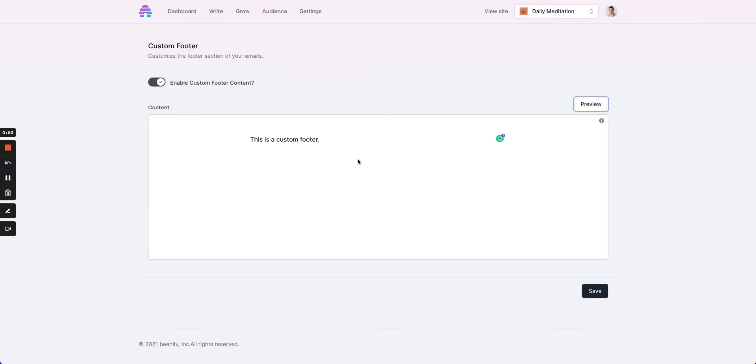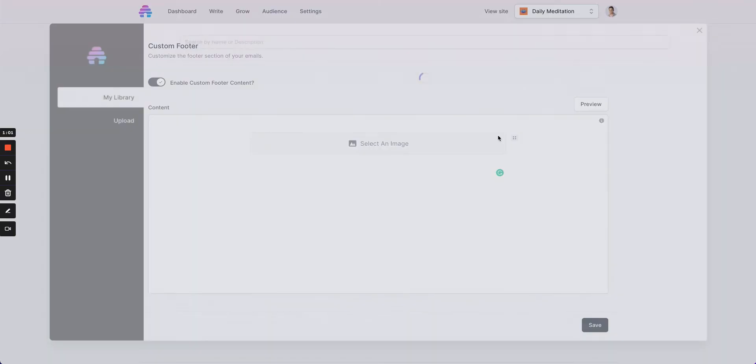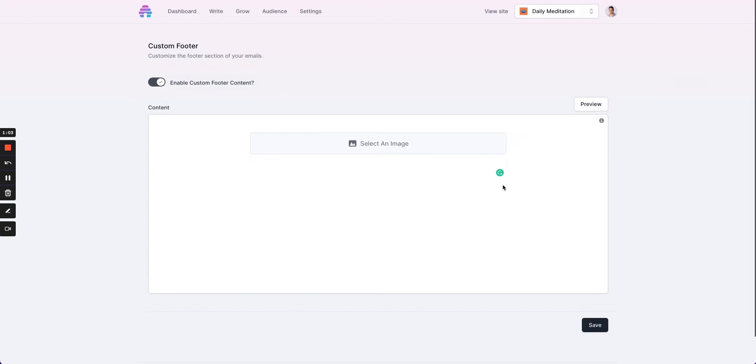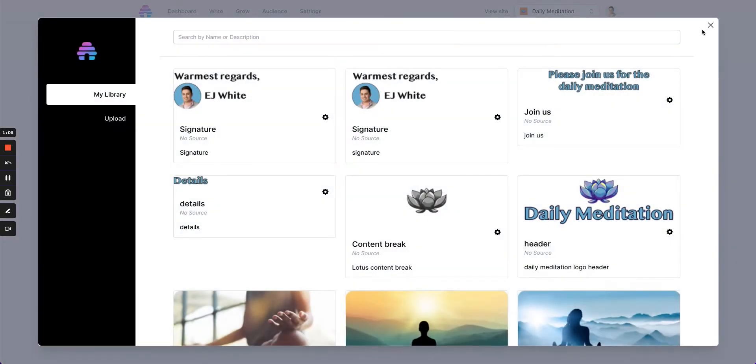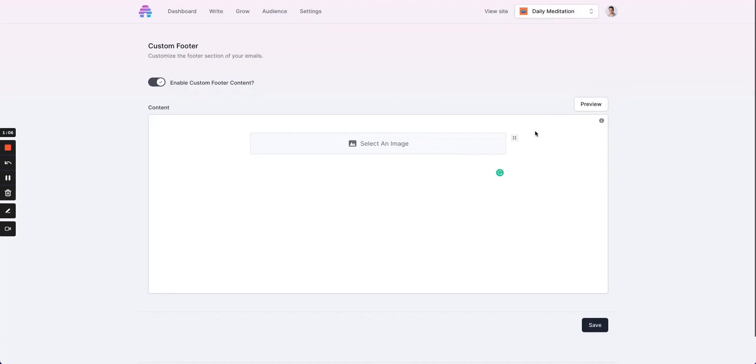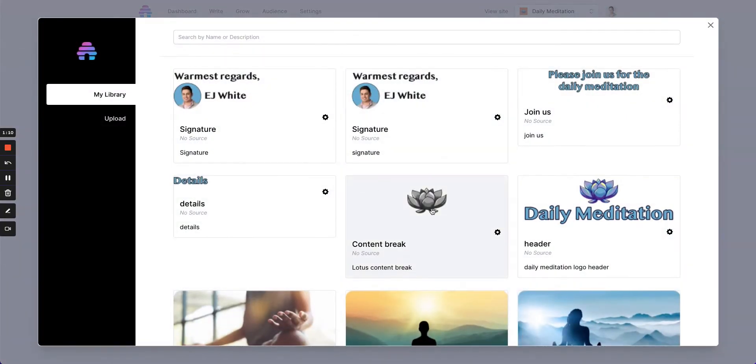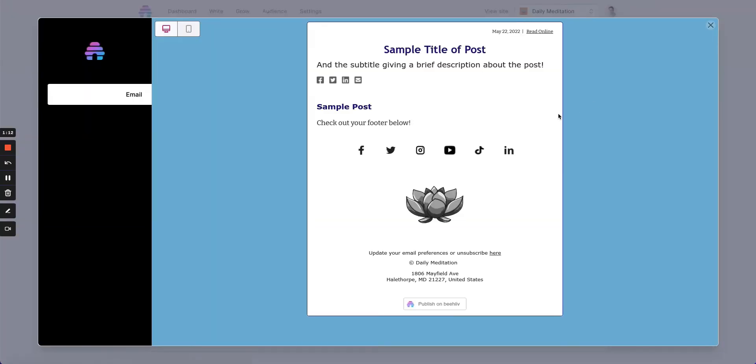For example, you might want to have an image that says share this newsletter or shop now or something like that. We can center it and add that to show what that looks like.